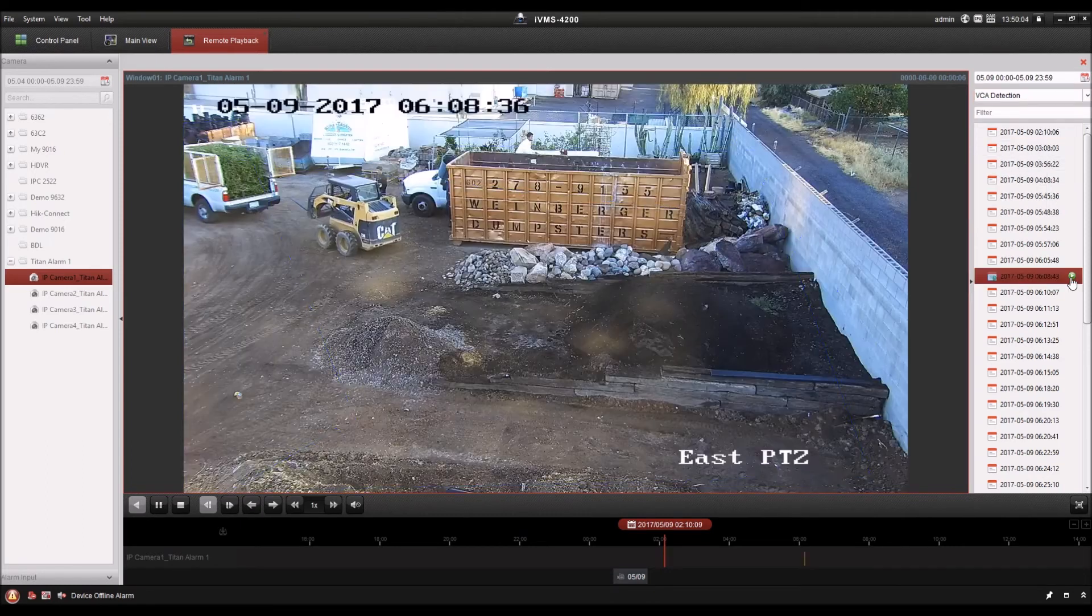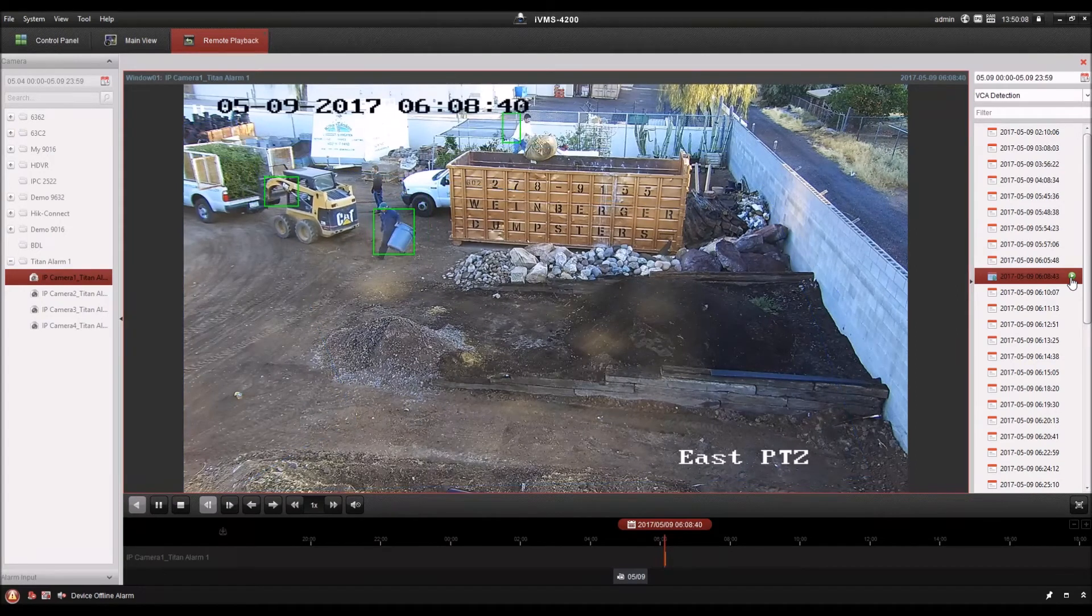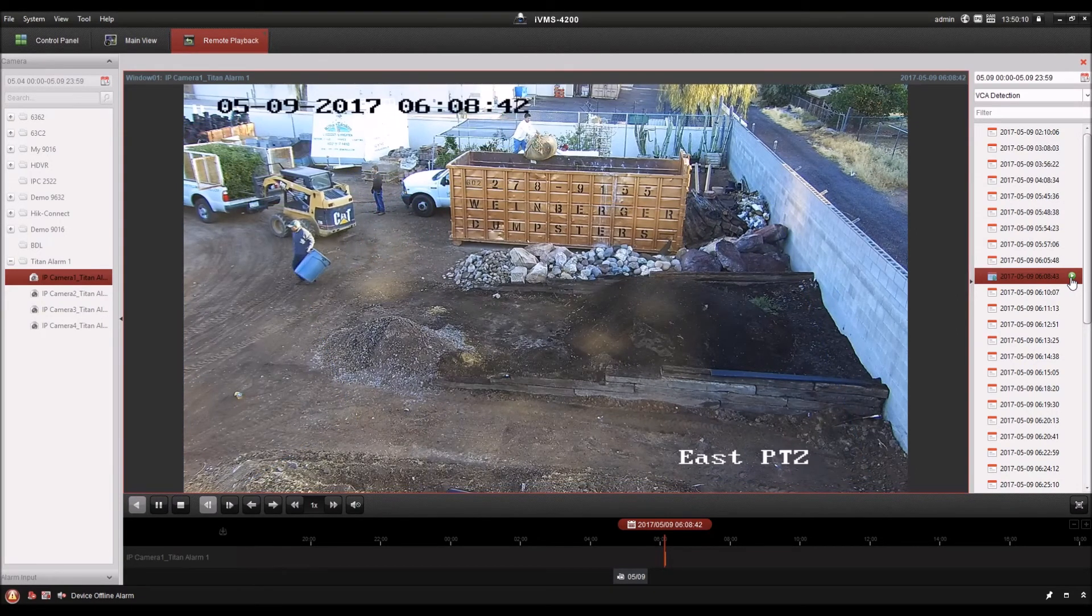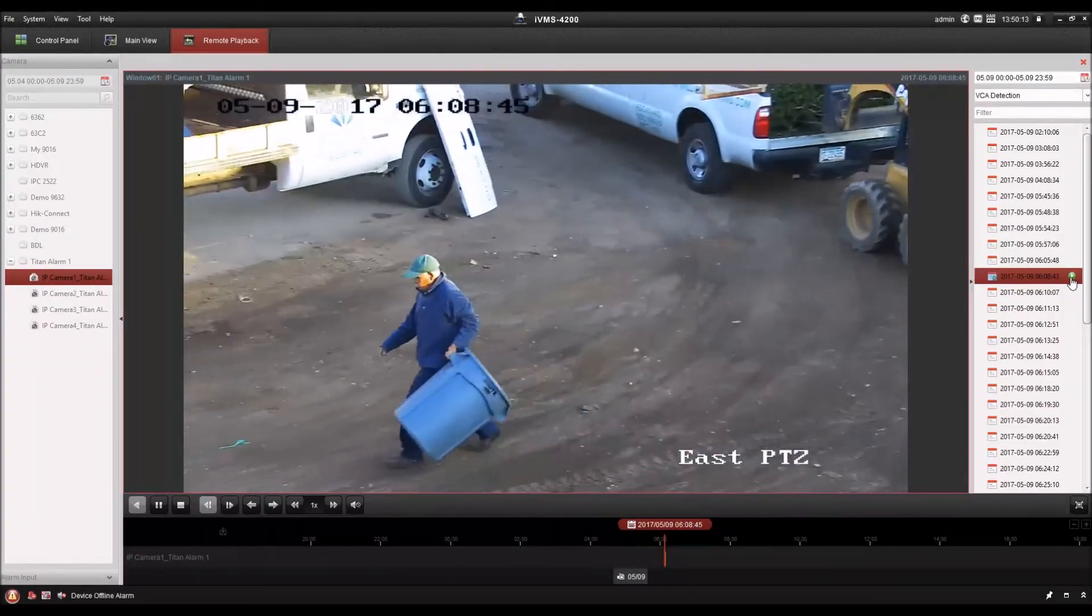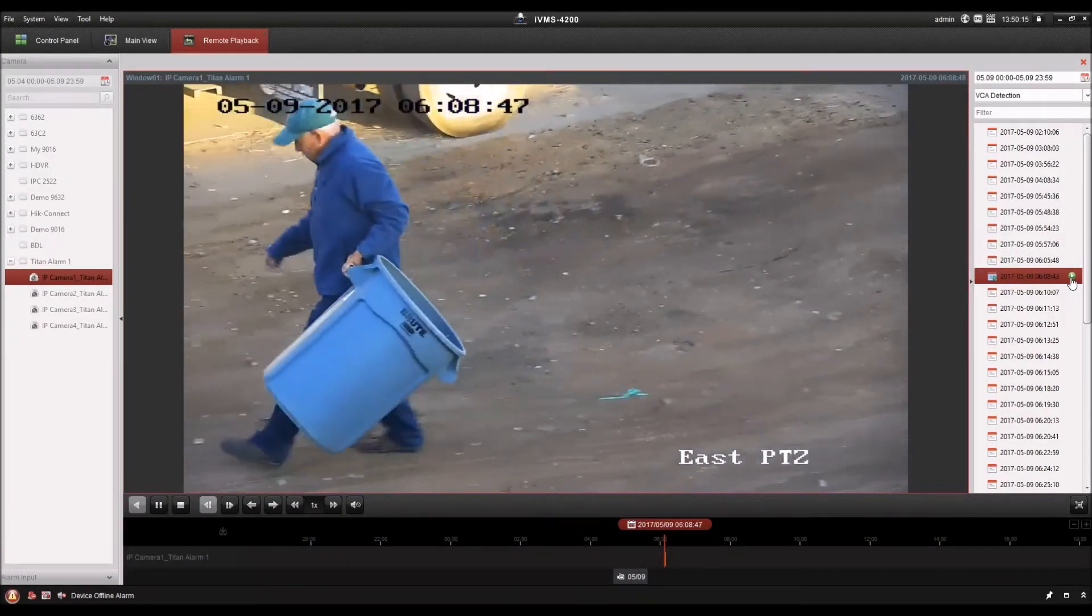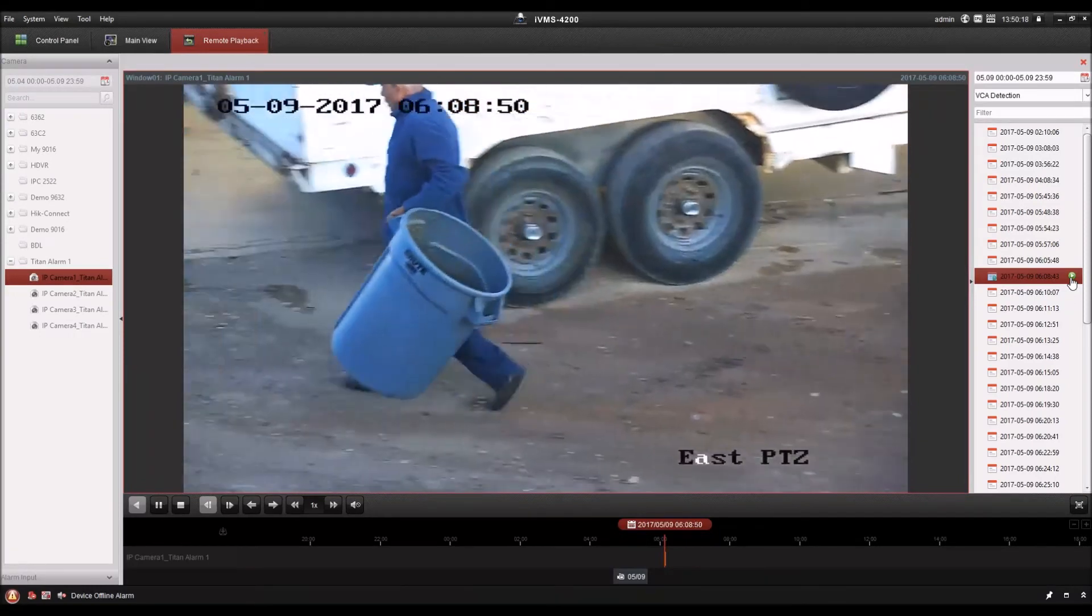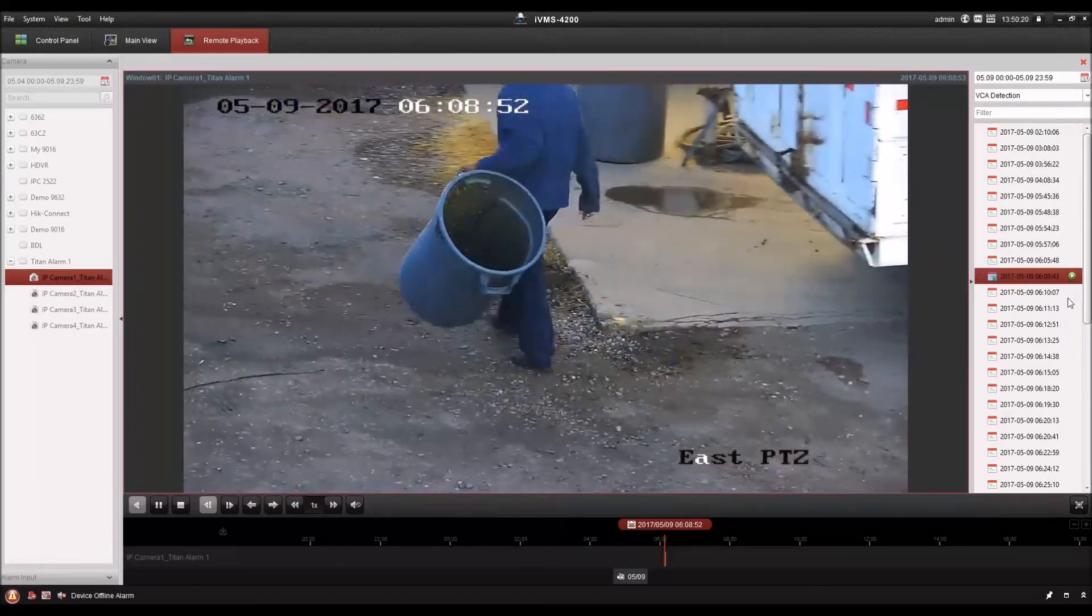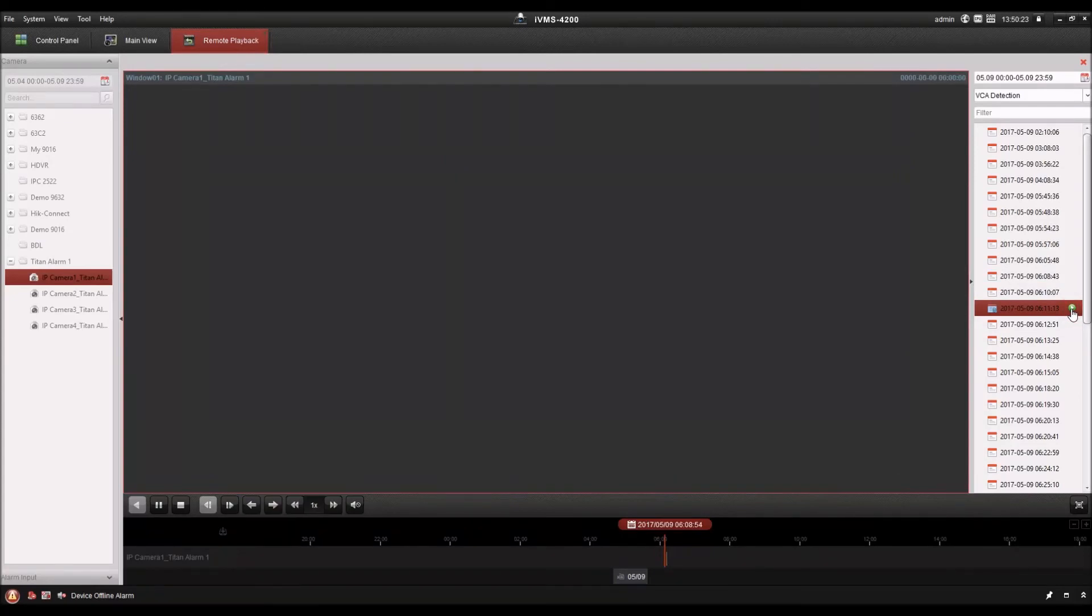I have my preplay time set in IVMS 4200 to five seconds. So I see five seconds before the event occurs and 30 seconds afterwards. And it's adjustable in the configuration settings of the software. So you can see I just click on each event and it starts playing that event.